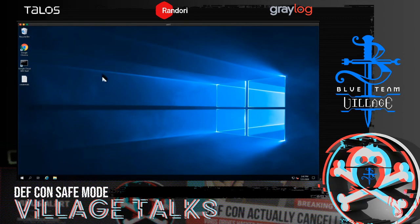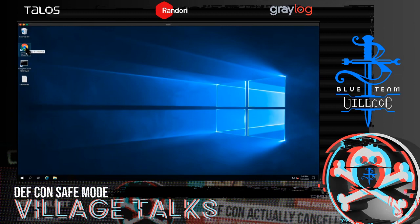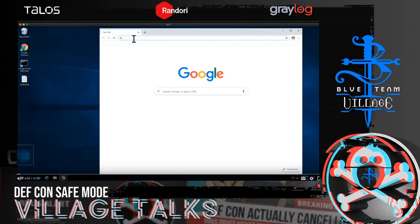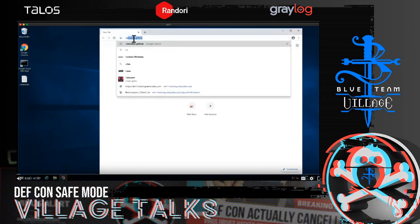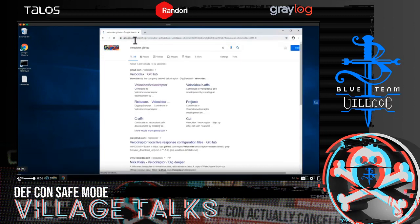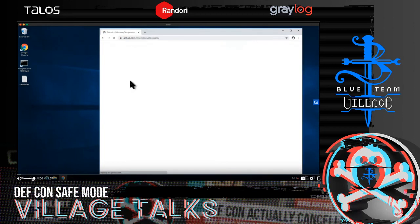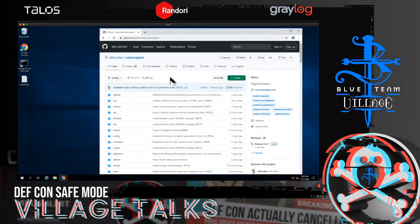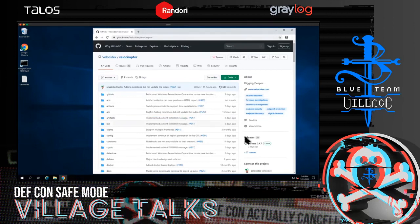We're going to demonstrate how to install Velociraptor and do a quick guided tour through its features. You can see my desktop — this is a typical Windows system. I'm going to show you how to install it from scratch and how to use it in real DFIR work. First, I'll go to the GitHub page, search for Velociraptor, and download the releases. I'll show you how to install it on a cloud platform.